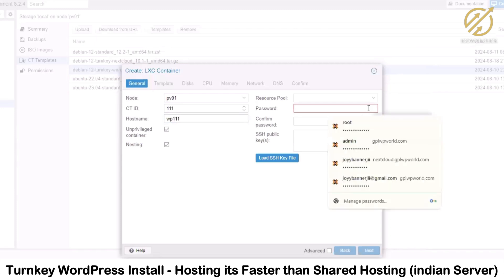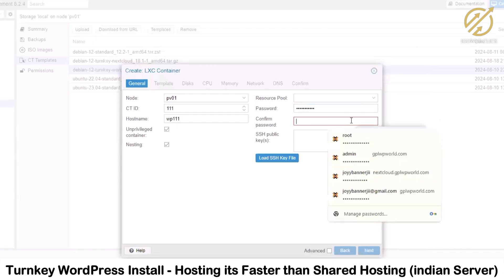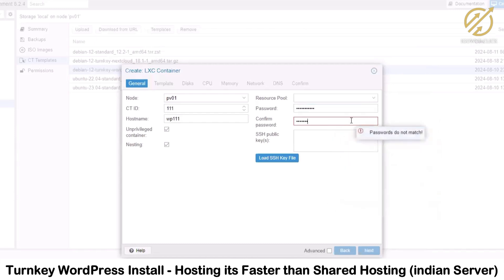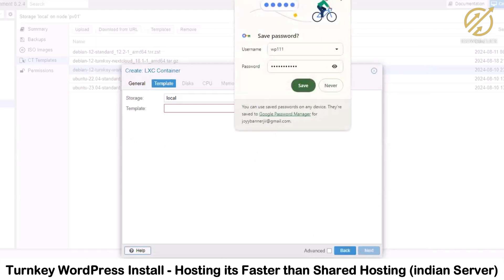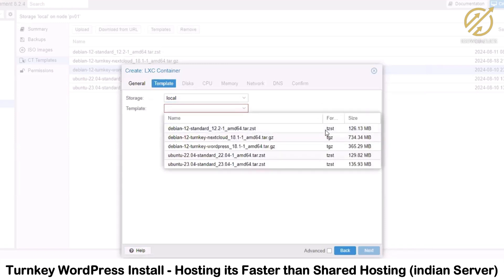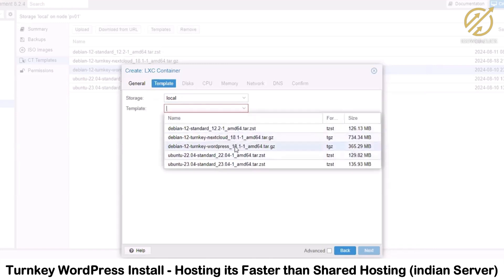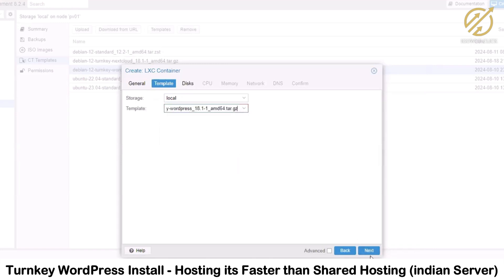I will put a password here and confirm it. This is the password we are going to use to log into the portal. I'll click Next. Now it is asking us to select storage and a template. I can see local storage is selected. I'll go to the template dropdown and select the TurnKey WordPress template, then click Next.